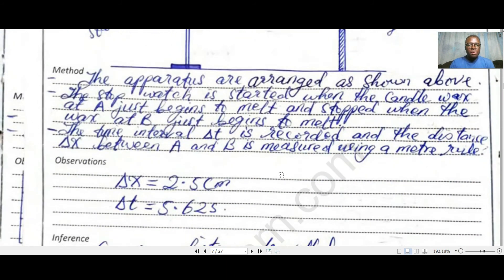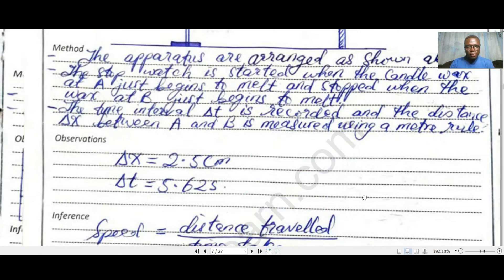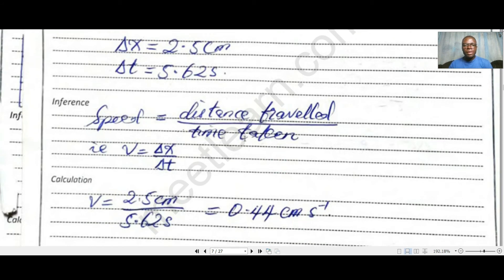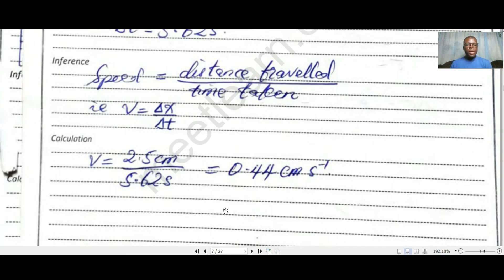For this station experiment we carry it out once. If the result is not satisfactory, you can repeat it with more accuracy to be sure of your values. The observation records the distance delta x between the two points in centimeters and the time interval in seconds. The inference uses the formula: speed equals distance traveled over time taken, expressed symbolically as dx over dt.